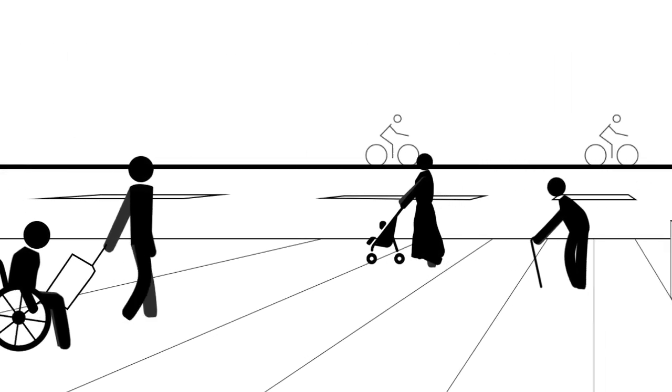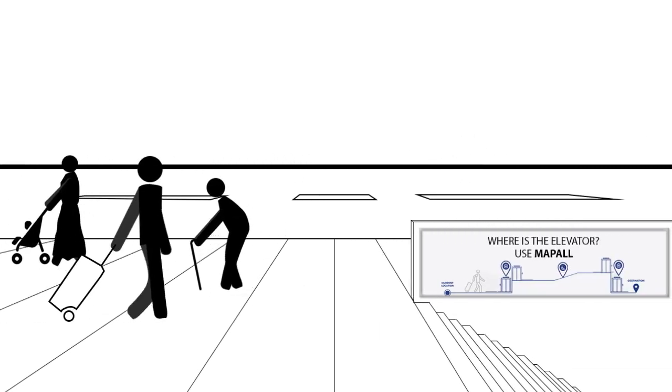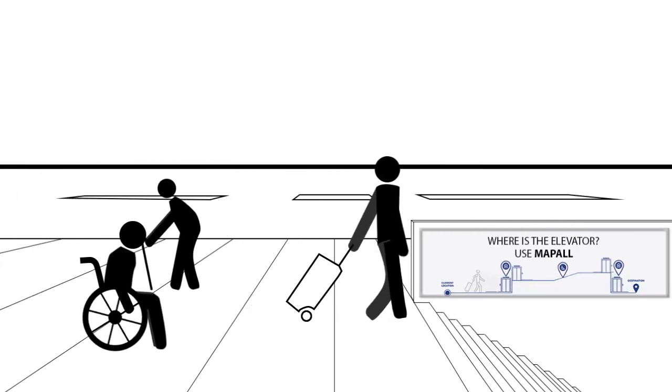Well, if you need an elevator or an escalator, you might have a problem. Or you can use MapAll.